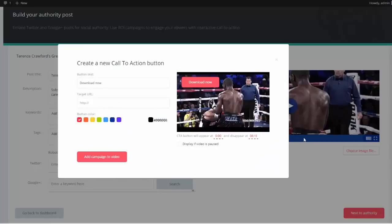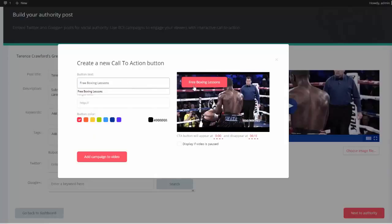Now this is very simple. Since we have a boxing video here, my button's going to say Free Boxing Lessons.